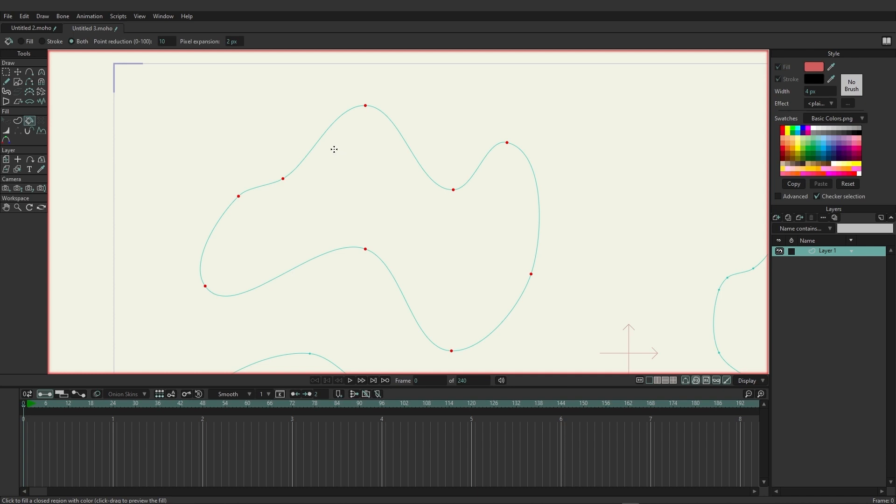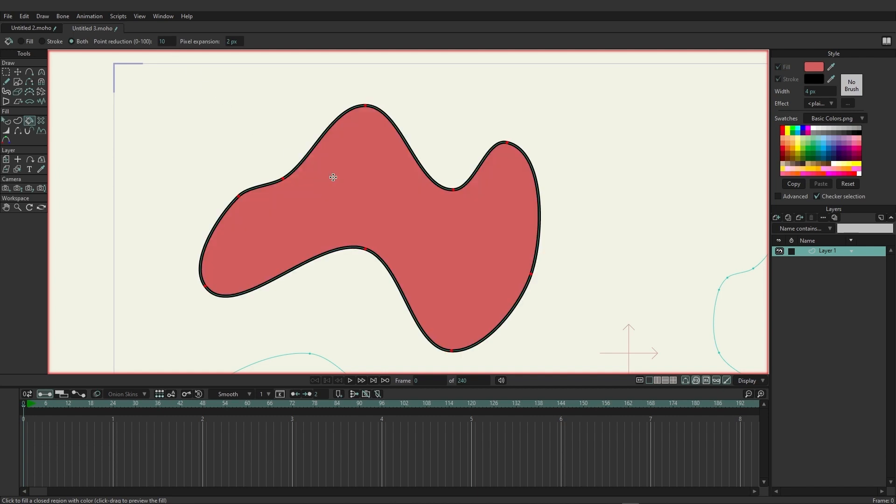You have the ability at the top to choose between fill, stroke, or both just like before. And here you can also choose if you want to reduce points or attempt to reduce points once you fill. Because when you fill in, sometimes Moho will add additional points to make the process work. So if we come down here and just click once you can see we're able to create a fill color without adding in any additional points which is really useful.